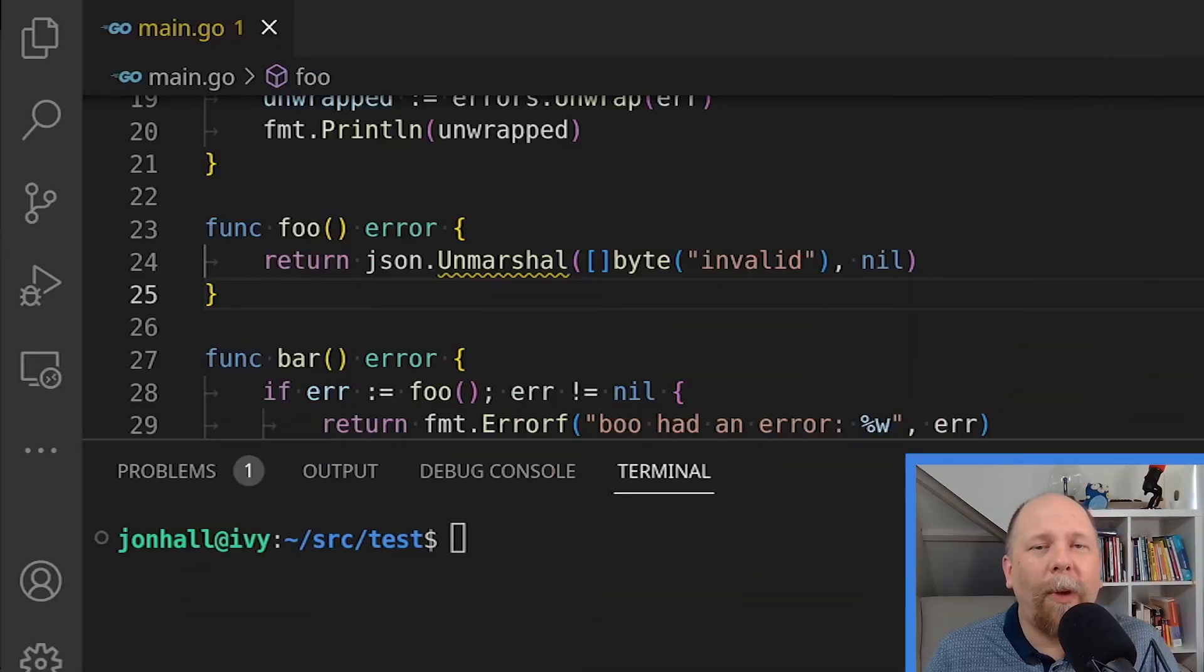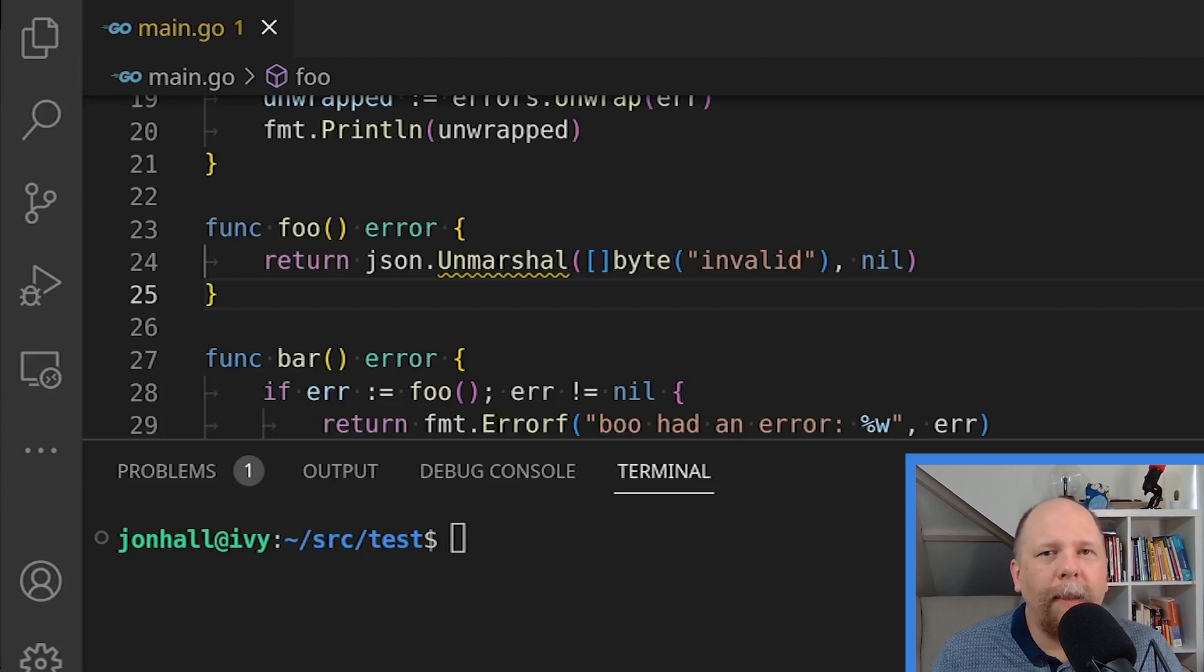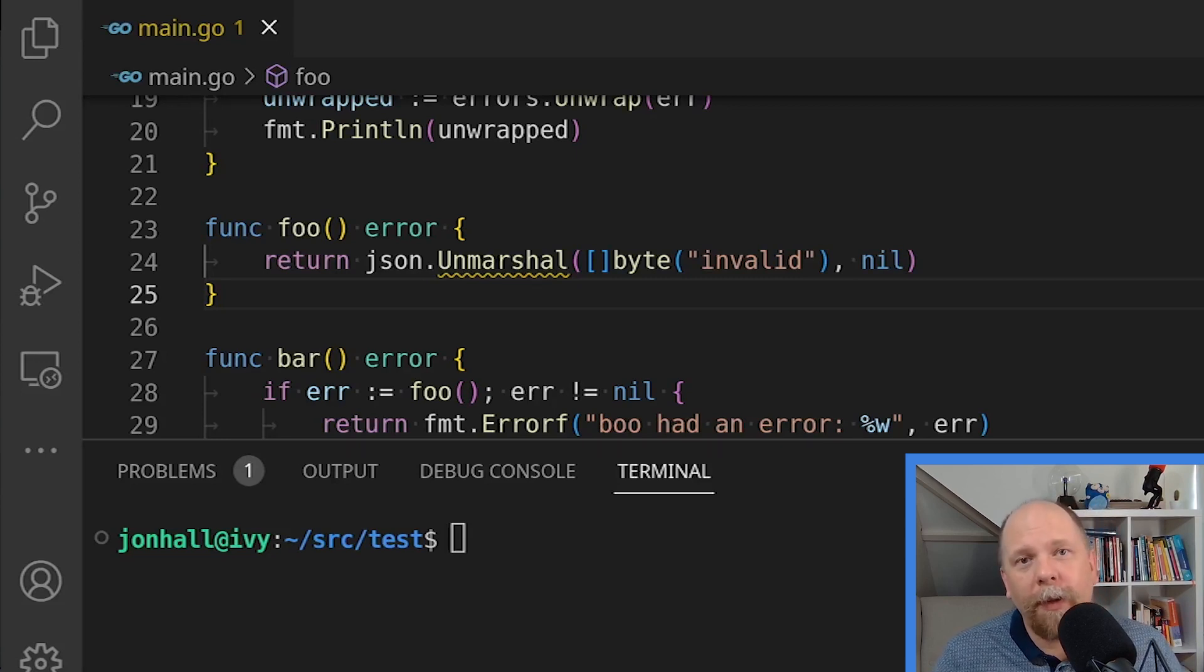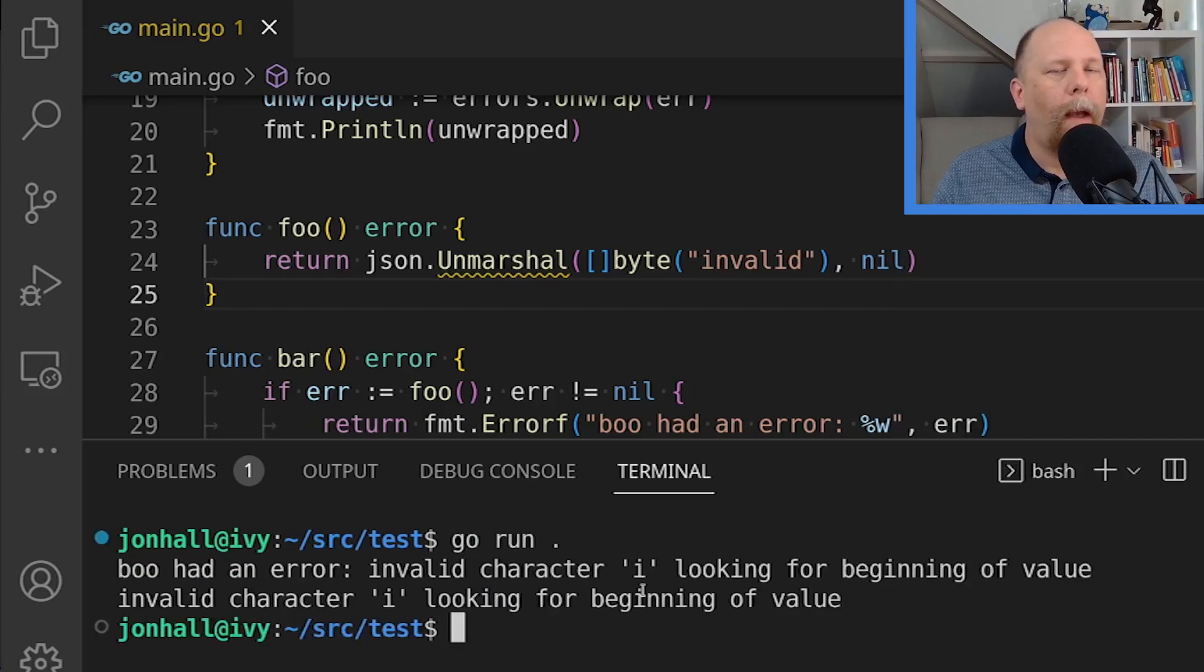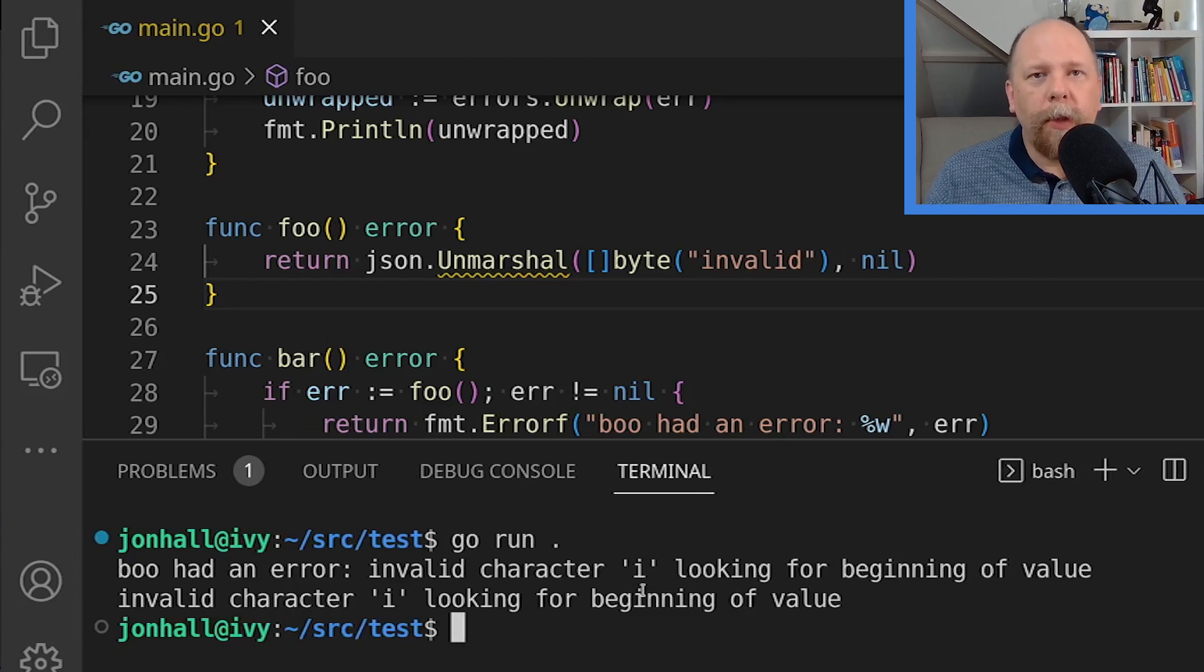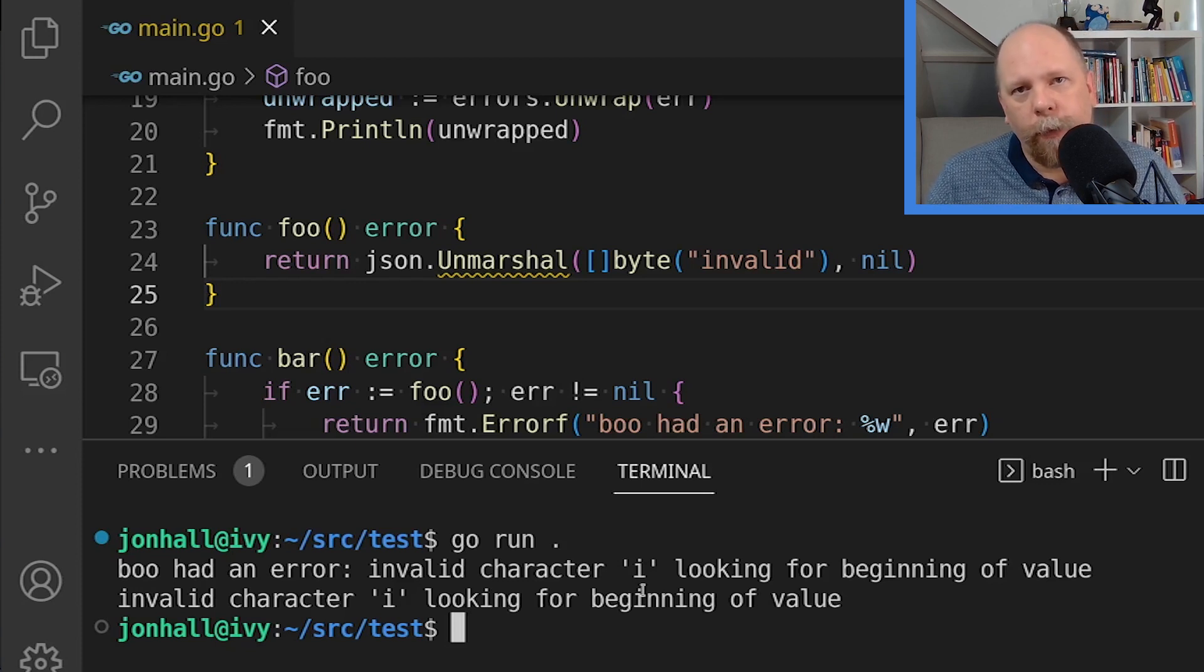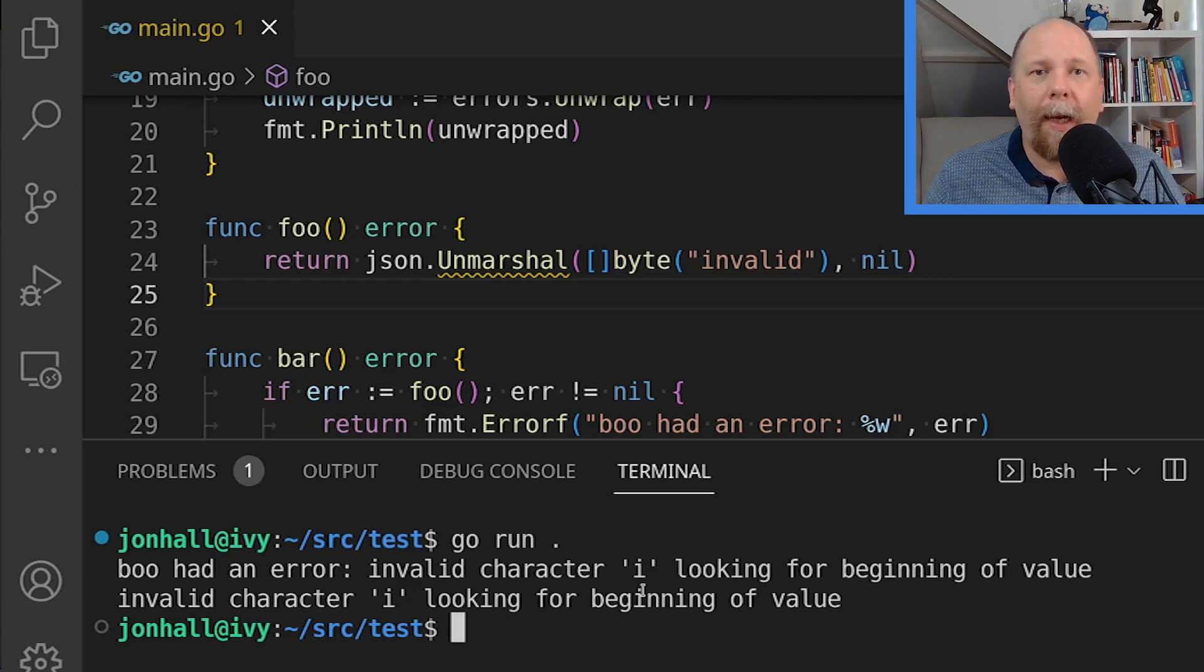Once again, I've modified my Foo function. This time I'm calling json.unmarshal. I'm passing some invalid json input and I'm passing a nil argument to it. So this will not work at all. And that's my intention. I want it to return an error. Let's execute the code and see what it does. And indeed, I do get an error. So the original error that we wrap from the json unmarshaler says invalid character i looking for beginning of value. And then we wrap that with boo had an error, as you can see in the output here. So how would we use errors.as here?